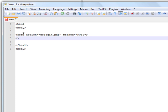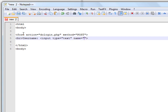Then we are going to put in some text boxes. The first one is going to ask you to type in your username. It's going to be input type equals text — basically a text box — and then the name, what's going to be sent to the process form, is going to be name.